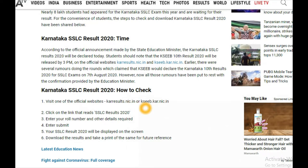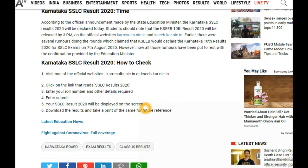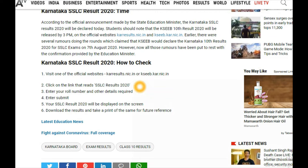Here are the basic steps to check your Karnataka SLC results. First, visit one of the official websites: karresults.nic.in or kseeb.kar.nic.in — that is the Karnataka Secondary Education Board website. Next, click on the SLC Results 2020 link, which will be blinking in the notification area. Then enter your roll number and other required details, and click the Submit button.